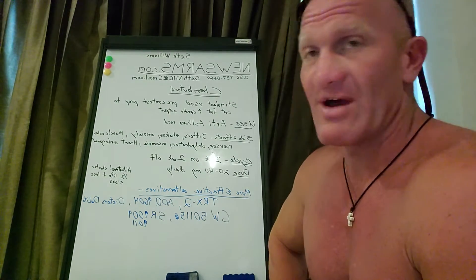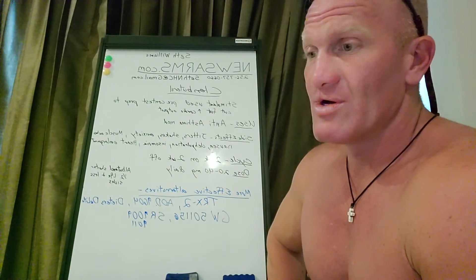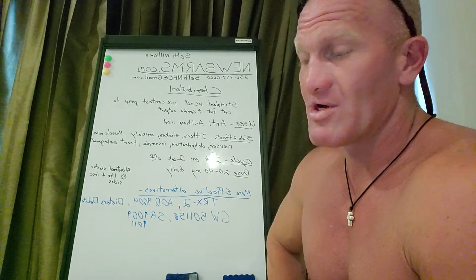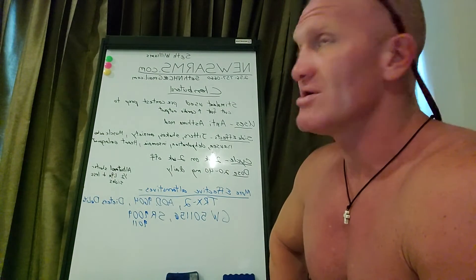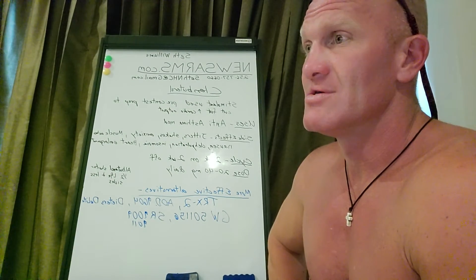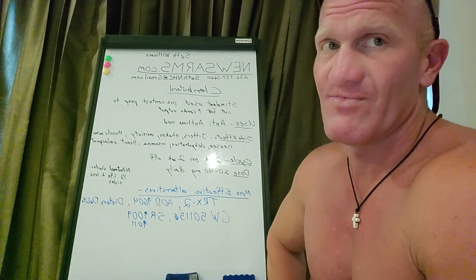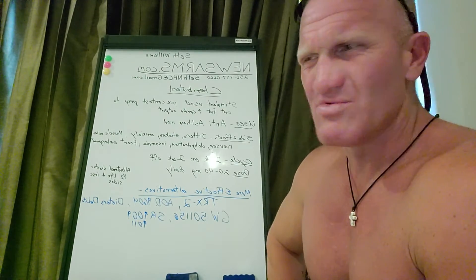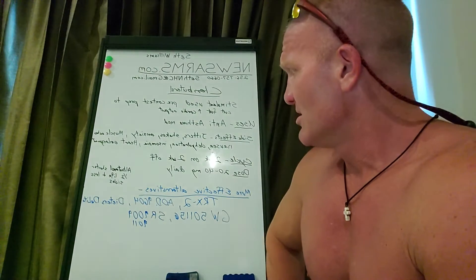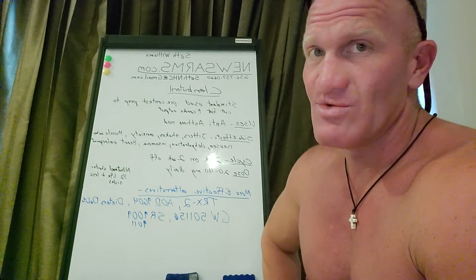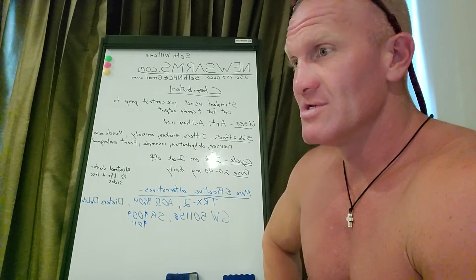GW501516 will actually increase your fat burning process like clenbuterol but it still doesn't make you, makes me feel a little weird but not like clen. SR9009 you won't feel but speeds up cellular reproduction.